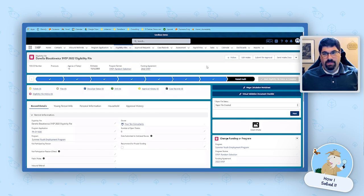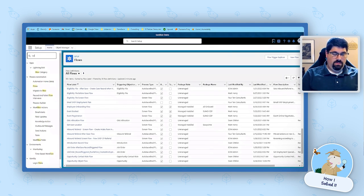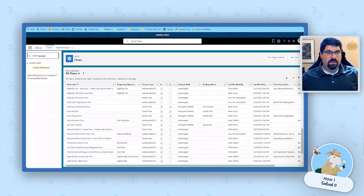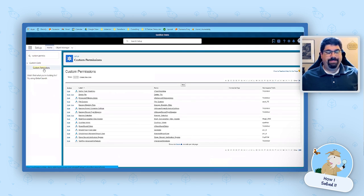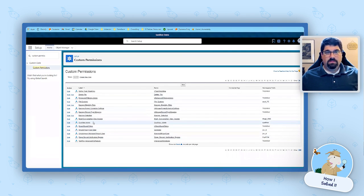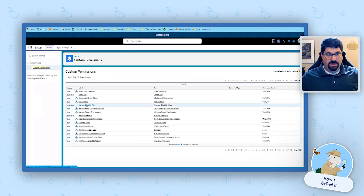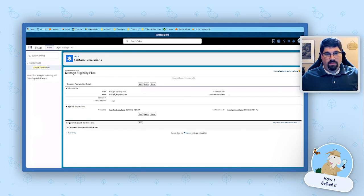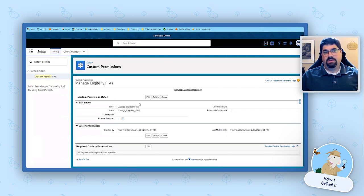The next piece is called a custom permission. These things are great — they're super easy. I don't think a lot of admins use them, but they are really, really handy. A custom permission is great to use when you don't have a standard permission or some other way to meet your need. The permission just has a name — there isn't really much more to it. I have this 'Manage Eligibility Files' permission, and all I had to do to create it was give it a name. It's declarative — I literally declare this permission exists, and that's it.